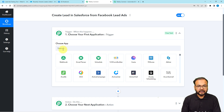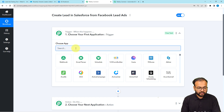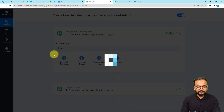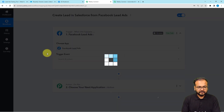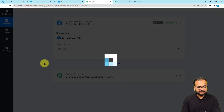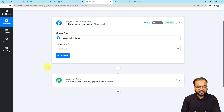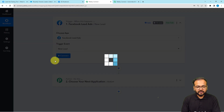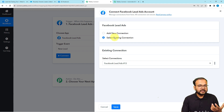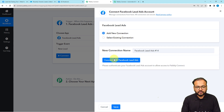When you click on the trigger window, it will ask you to choose the trigger application. Here you have to choose 'Facebook Lead Ads,' then select the trigger event as 'New Lead.' Then click the 'Connect' button. From here we are going to create a new connection with our Facebook page on which we are running the lead ads.